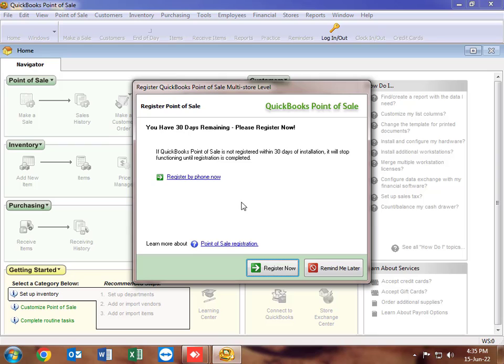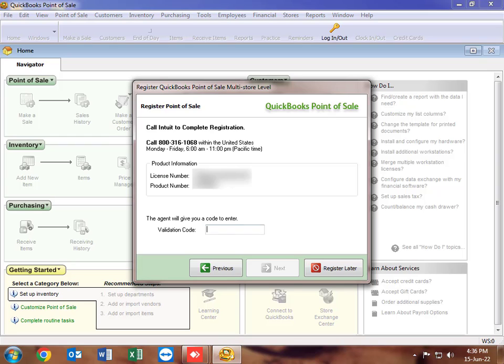The software is opening. For purposes of demonstration, we are going to use a dummy validation code, which obviously will not be able to validate the product. You can see the software is now allowing us to open, and then we validate the product. Here we have register by phone, and we are going to use a dummy validation code.